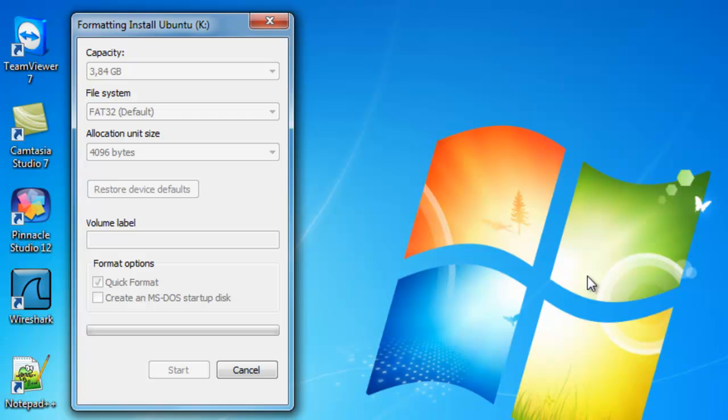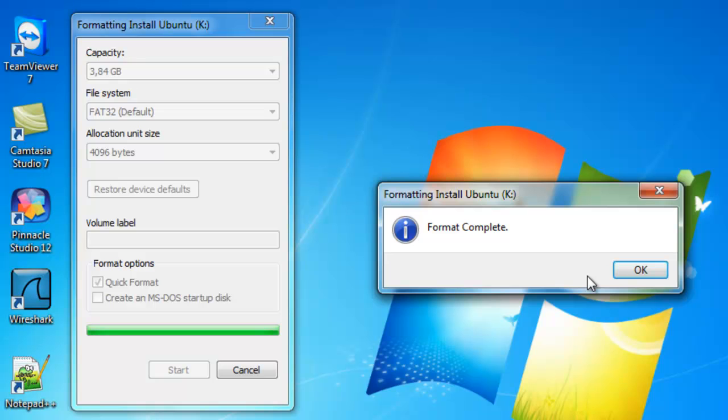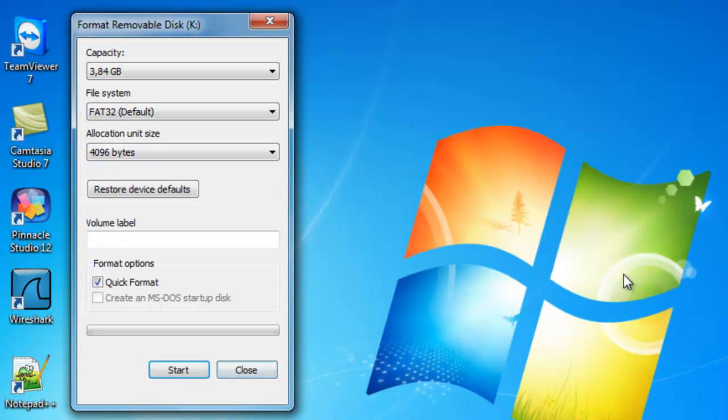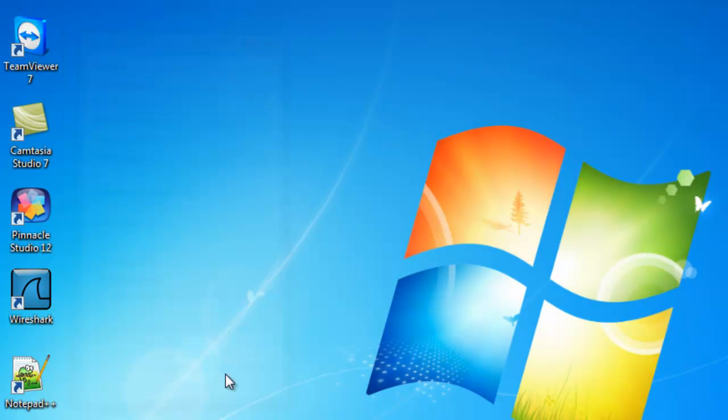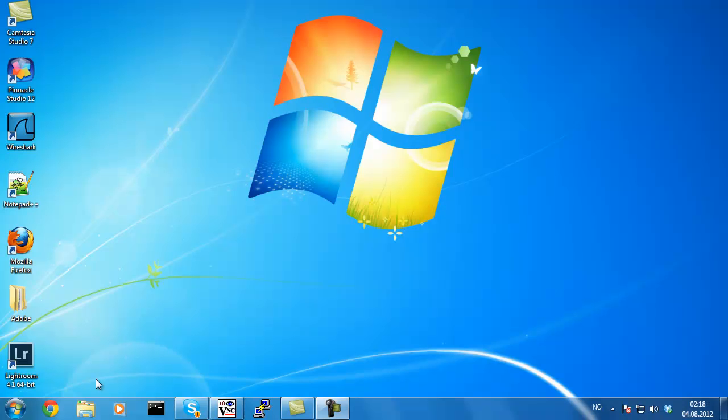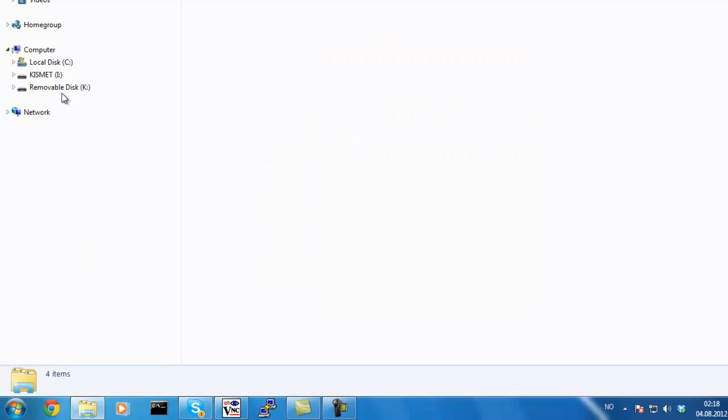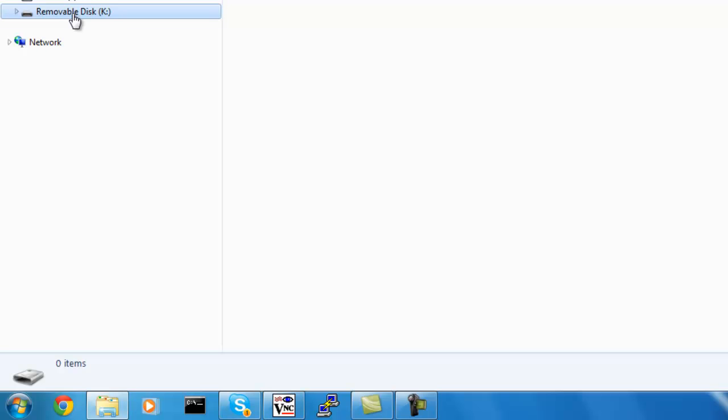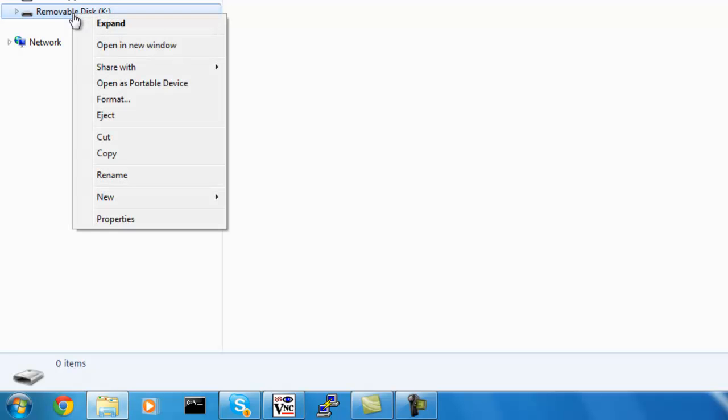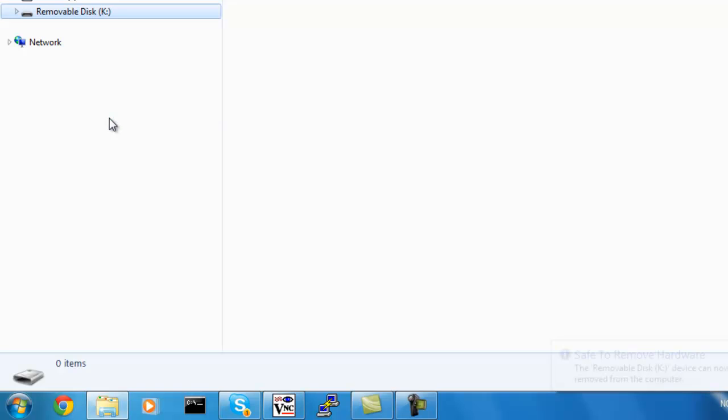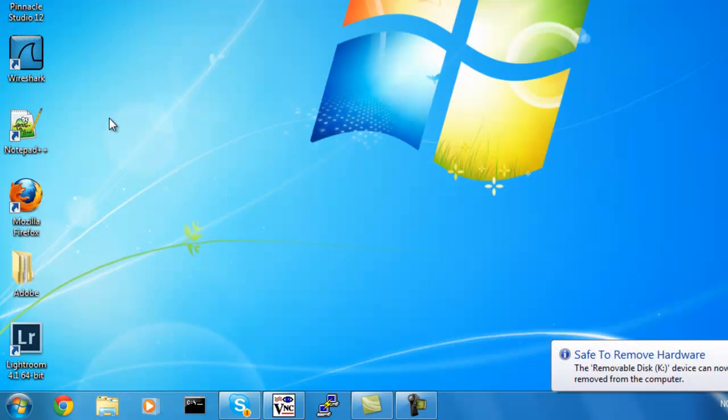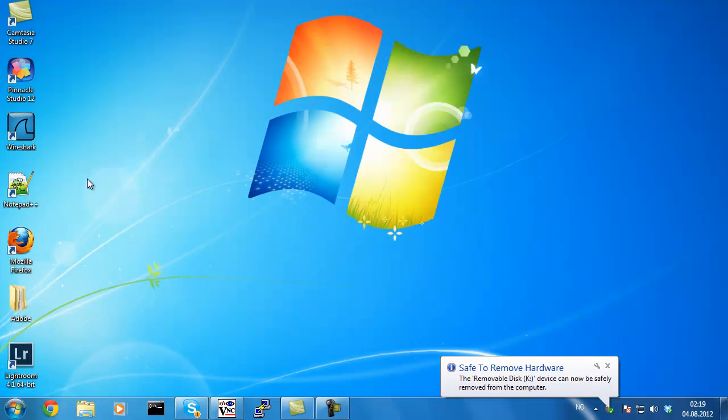We are currently in Windows 7 and the reason is that my recording software is Camtasia which I like to use but it's not available in Linux. So let's eject the USB stick or safely remove and let's move over to our Linux computer.